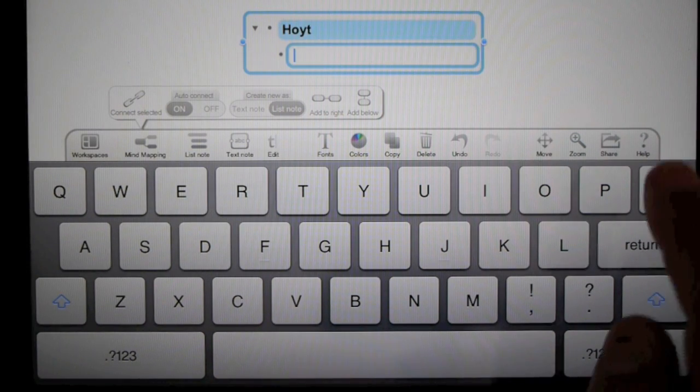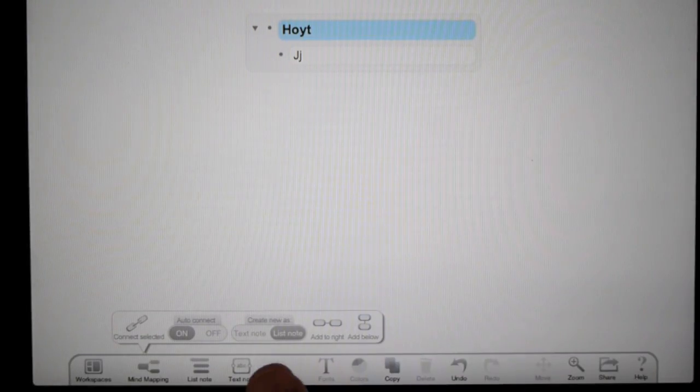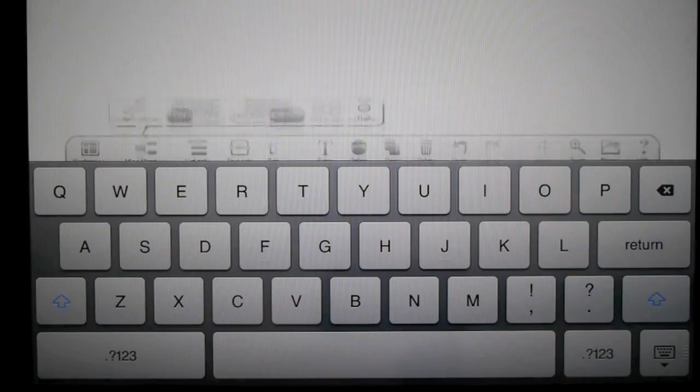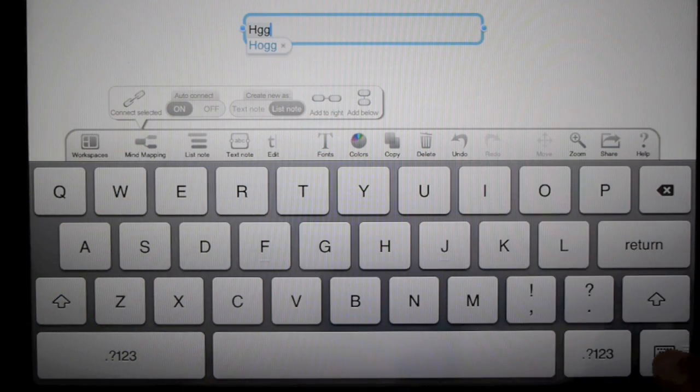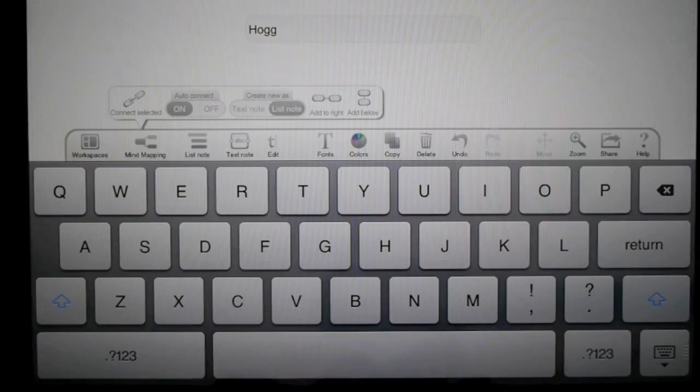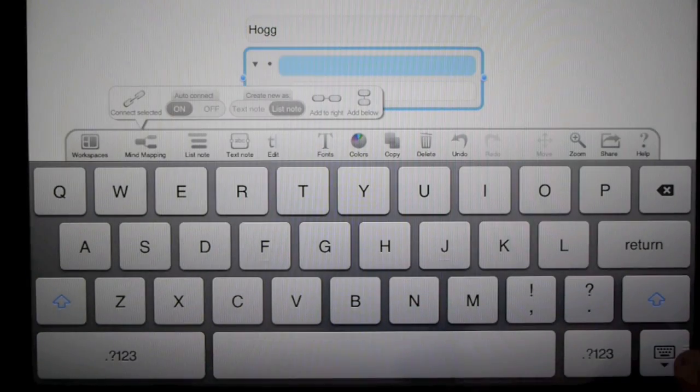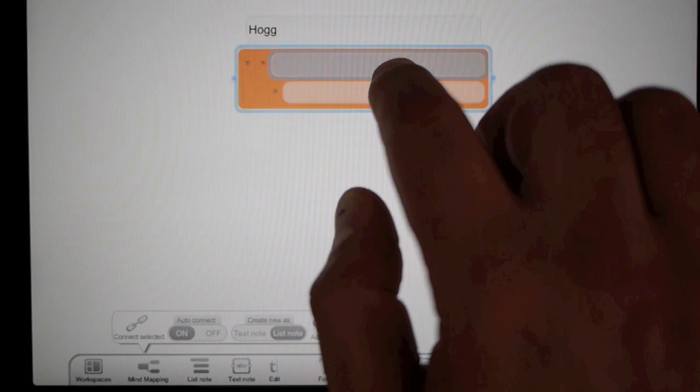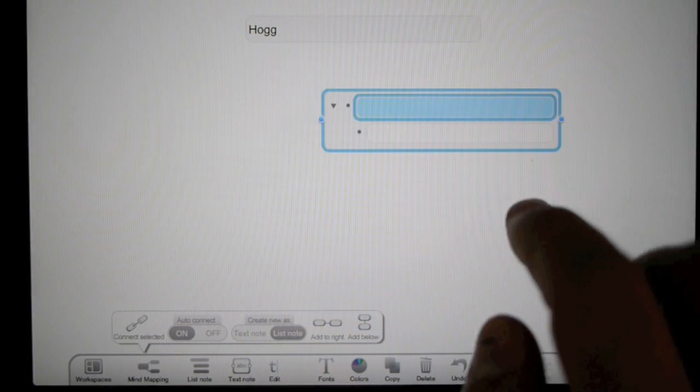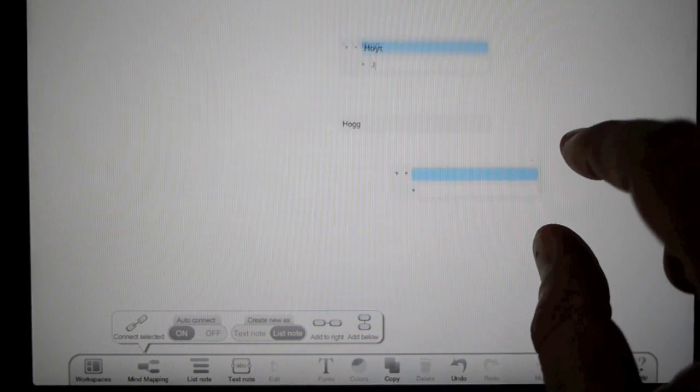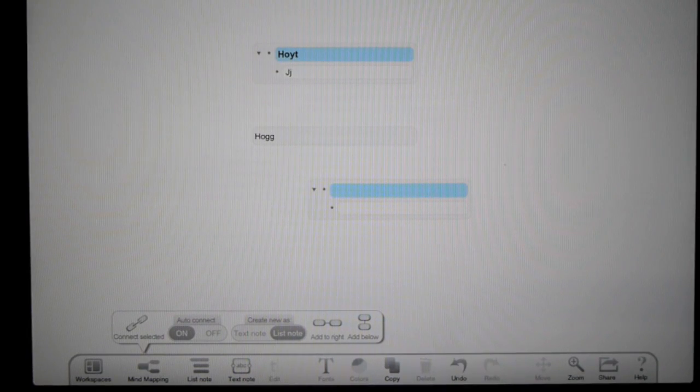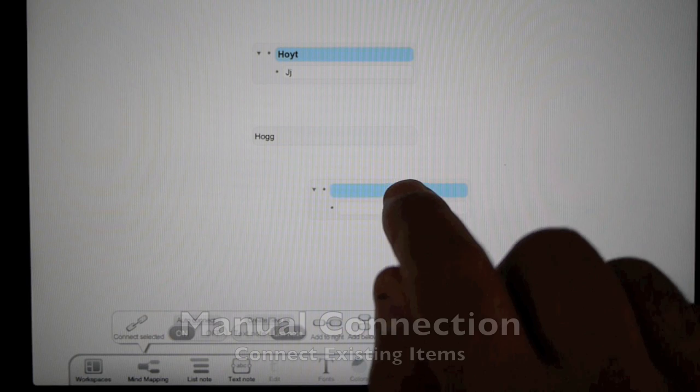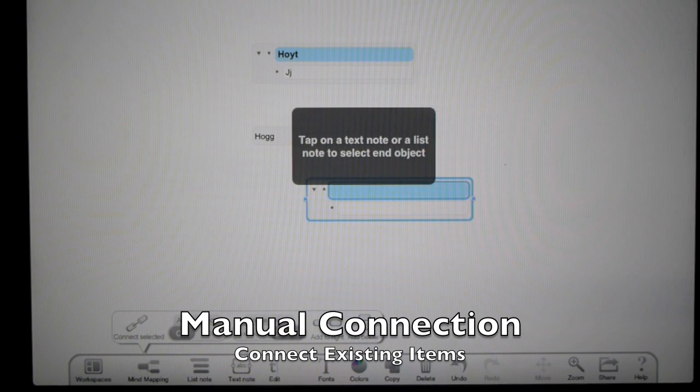I'll add another text note and another list box. Now with these, I can manually connect them. Select an item, tap connect, and it tells me to tap another object to connect it. There you go - you can see that they are connected. I can move it around and it stays connected.